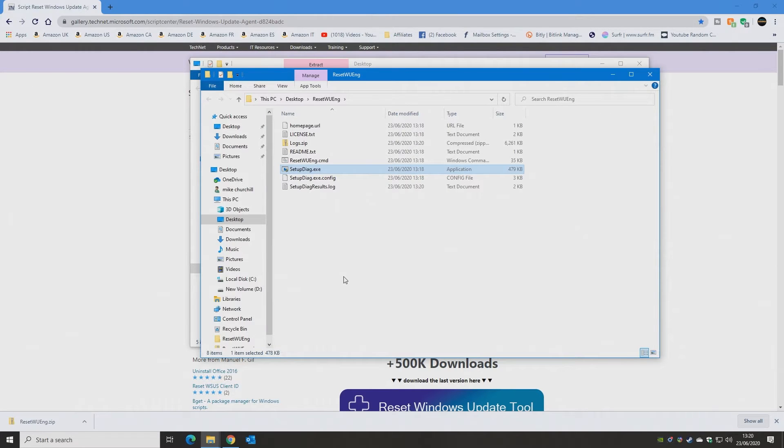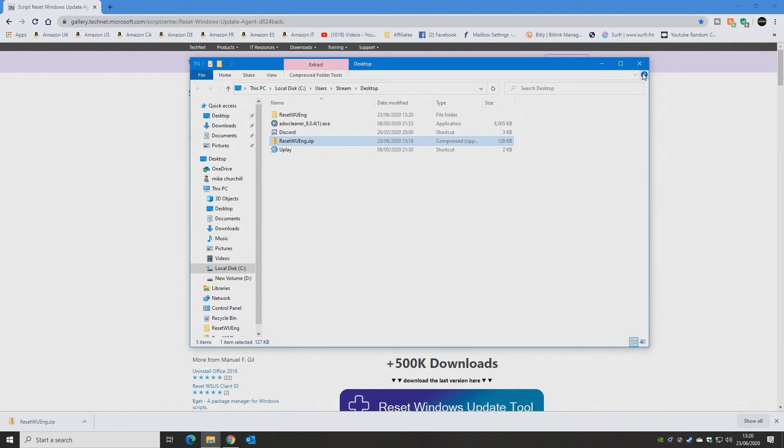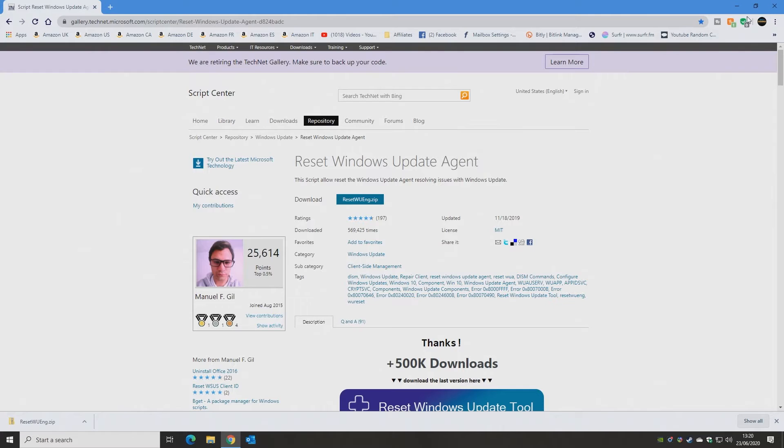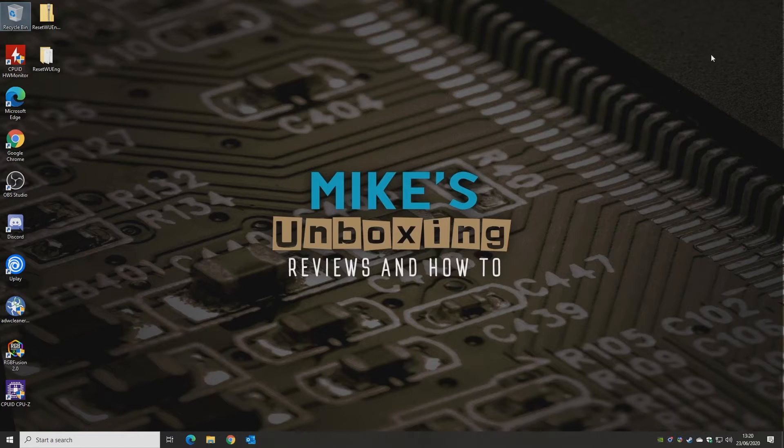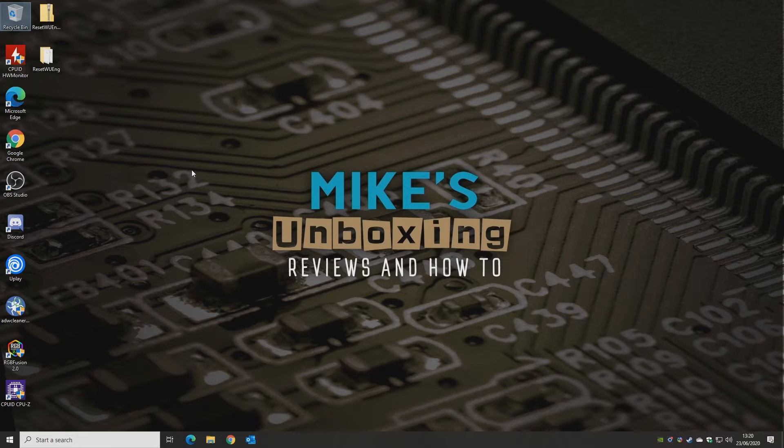And once that's done, you can close down all the open windows, restart your computer, and you should be able to access your Microsoft Store.